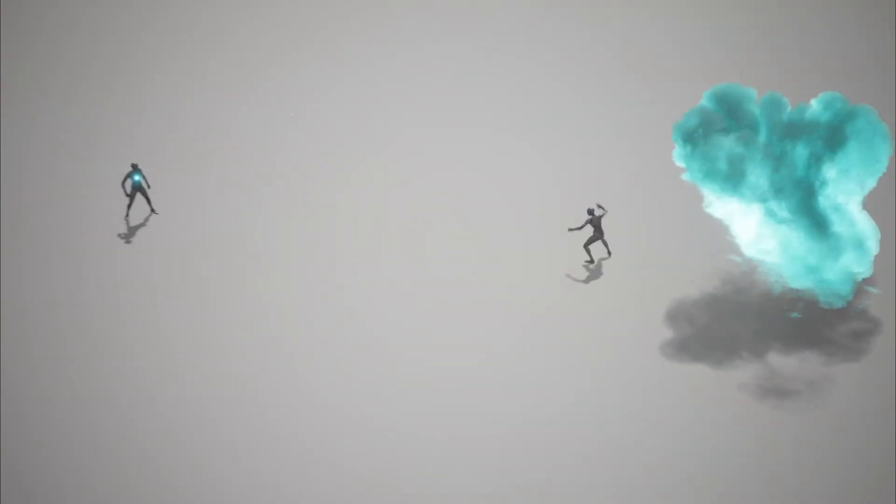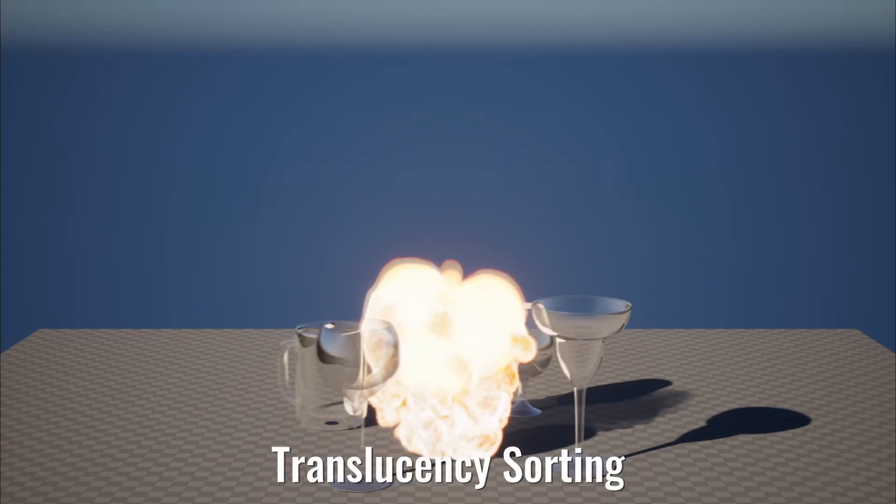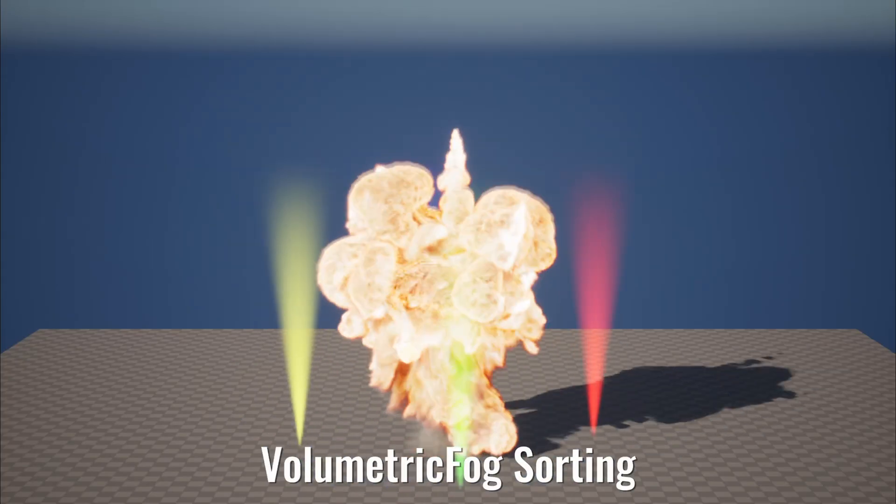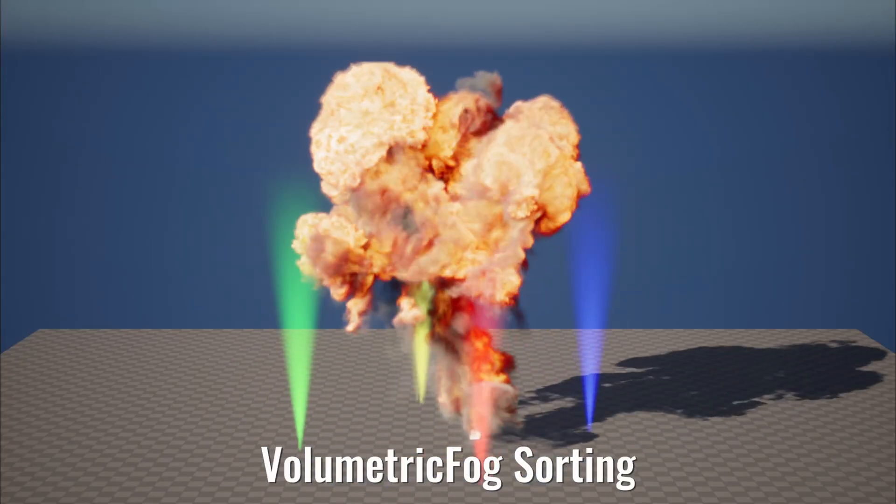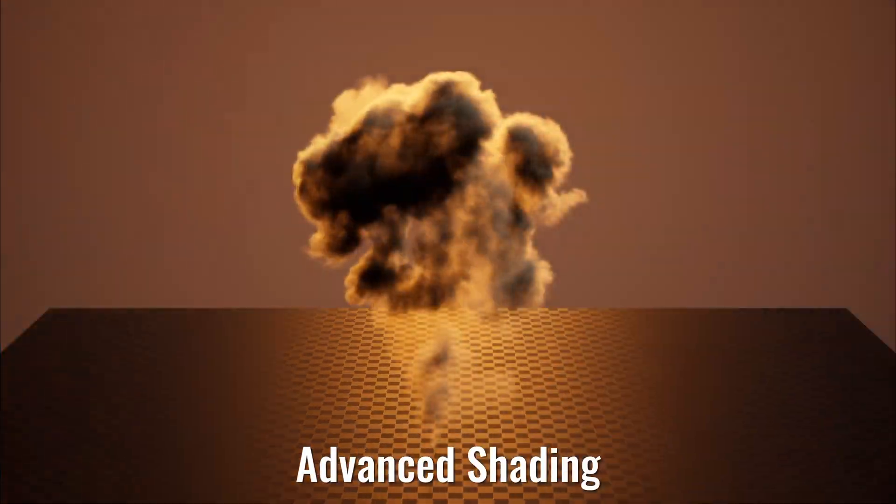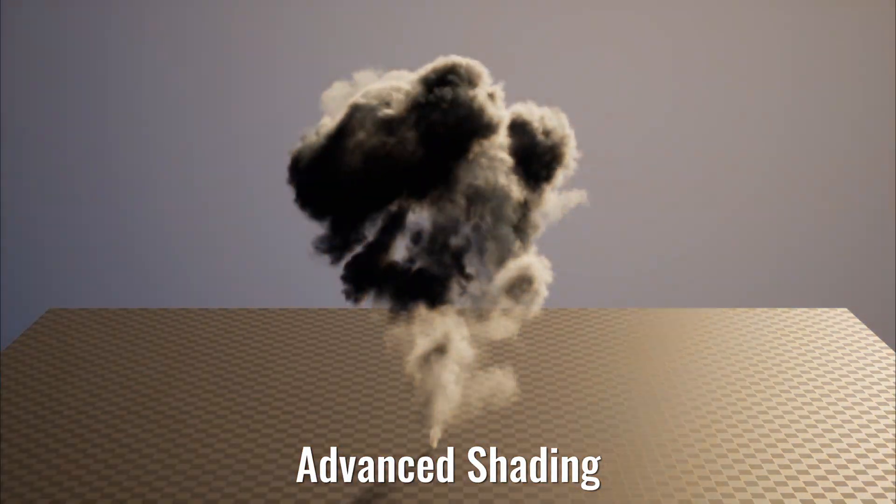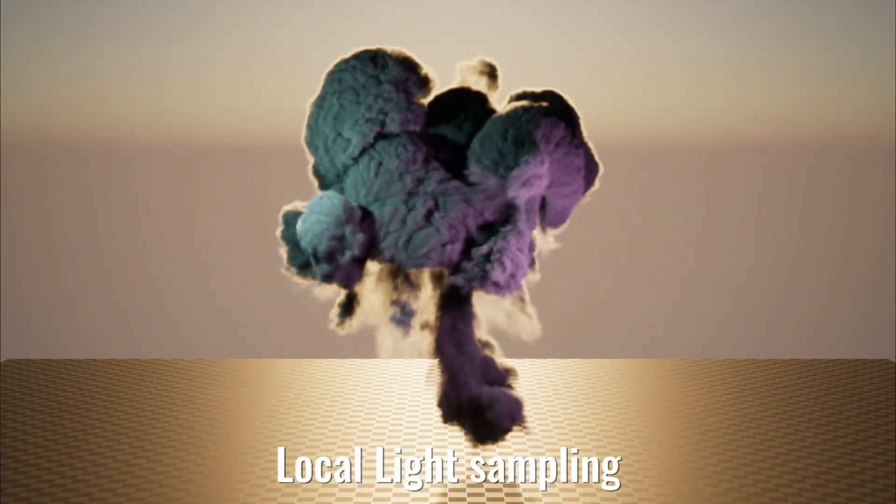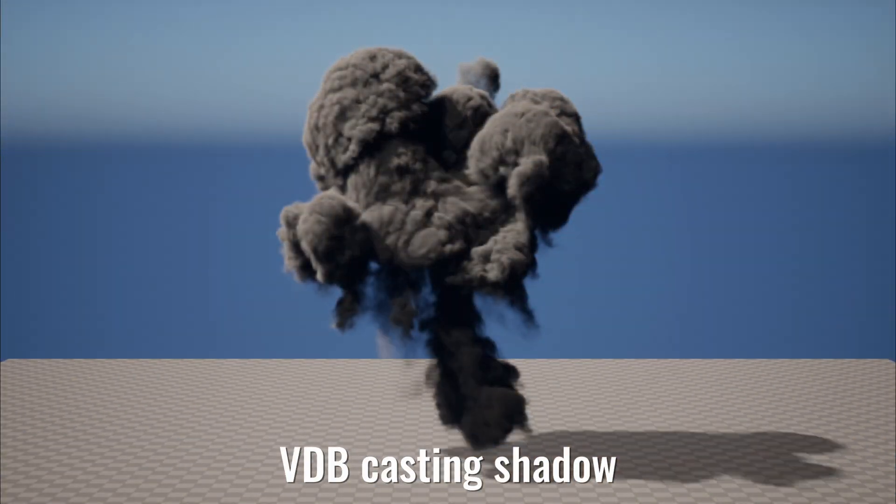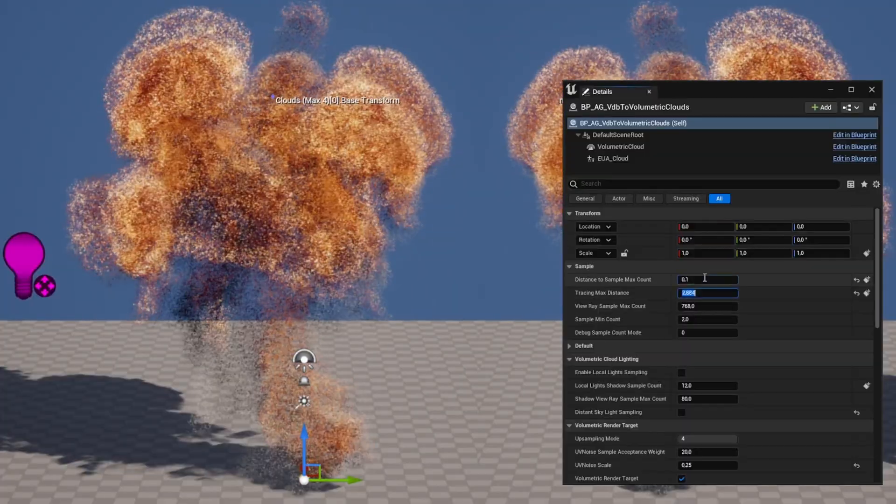Among the benefits of our VDB pipeline, availability of translucency sorting, volumetric fog sorting, self-shadowing, advanced shading, local light sampling, VDB casting shadow, and many others.